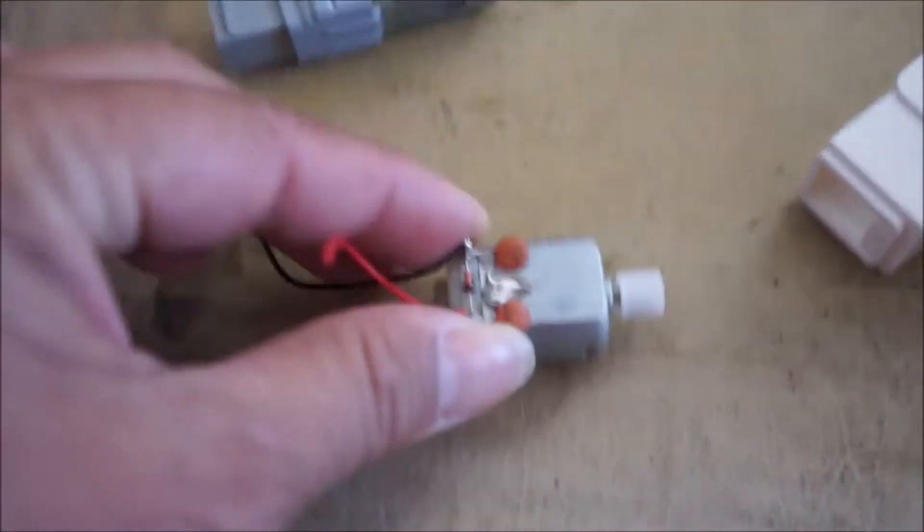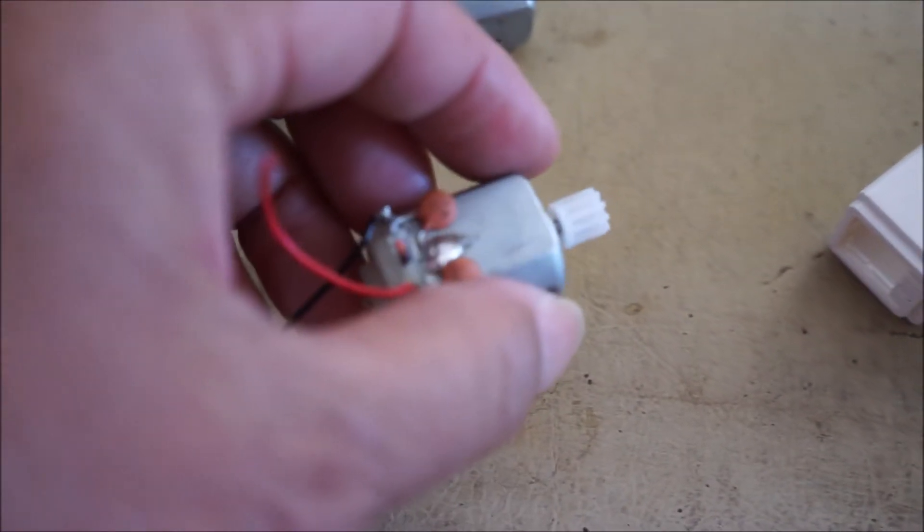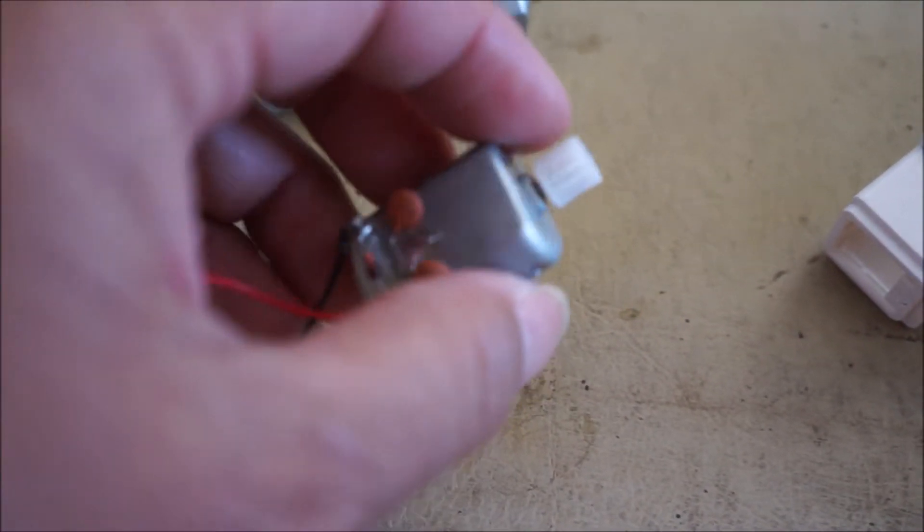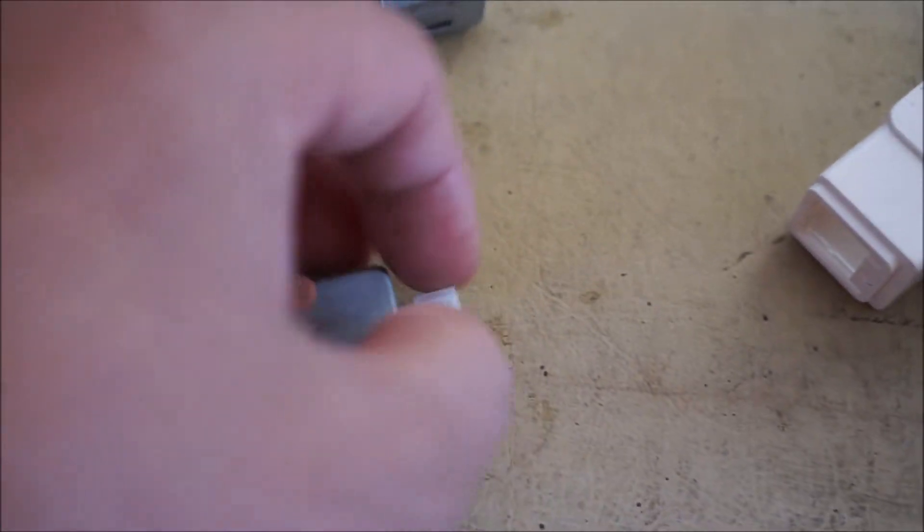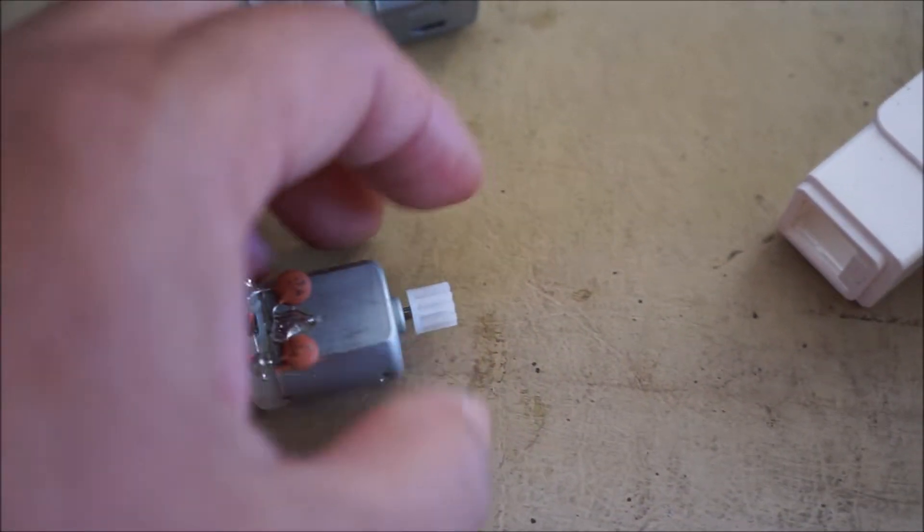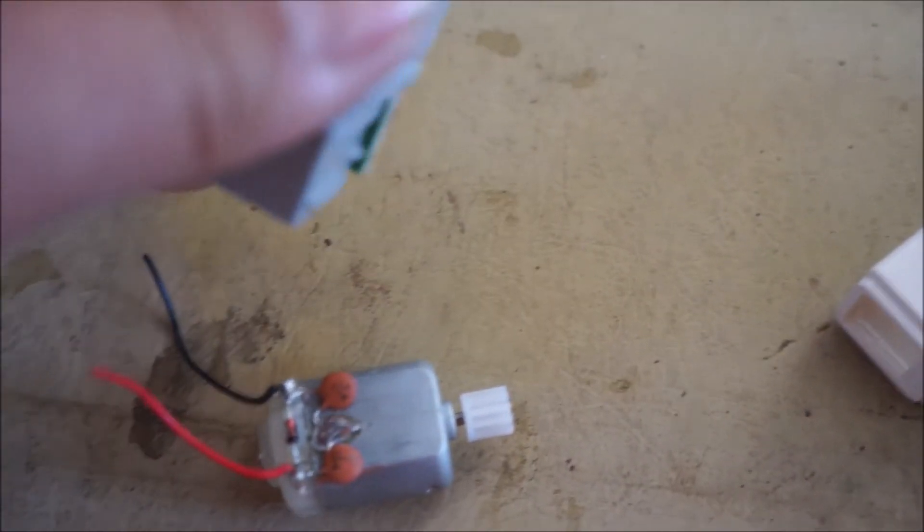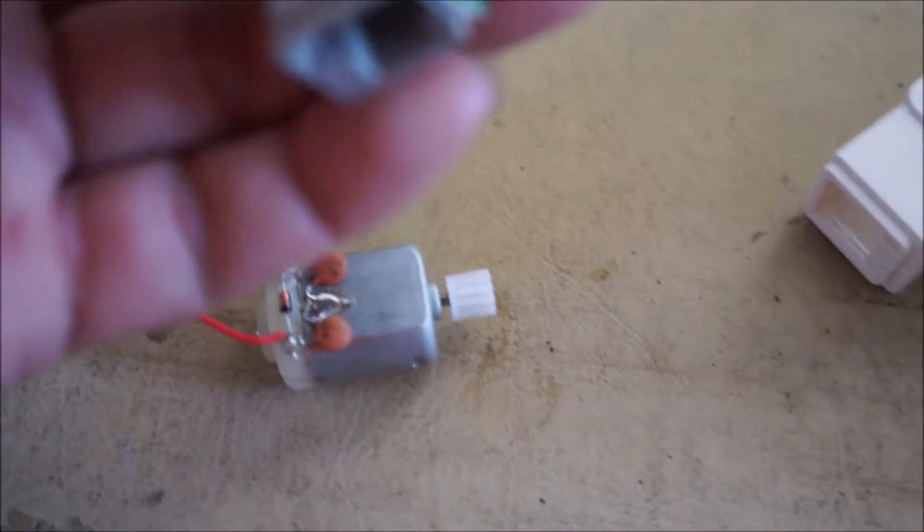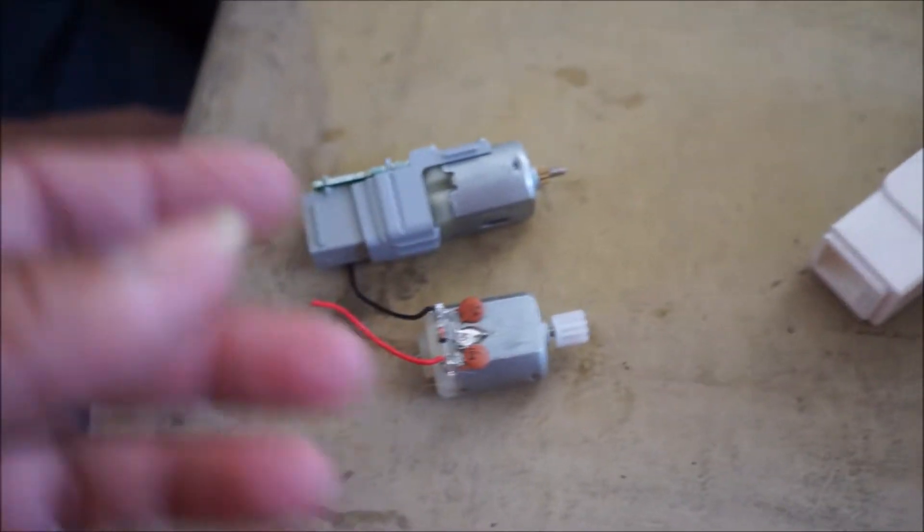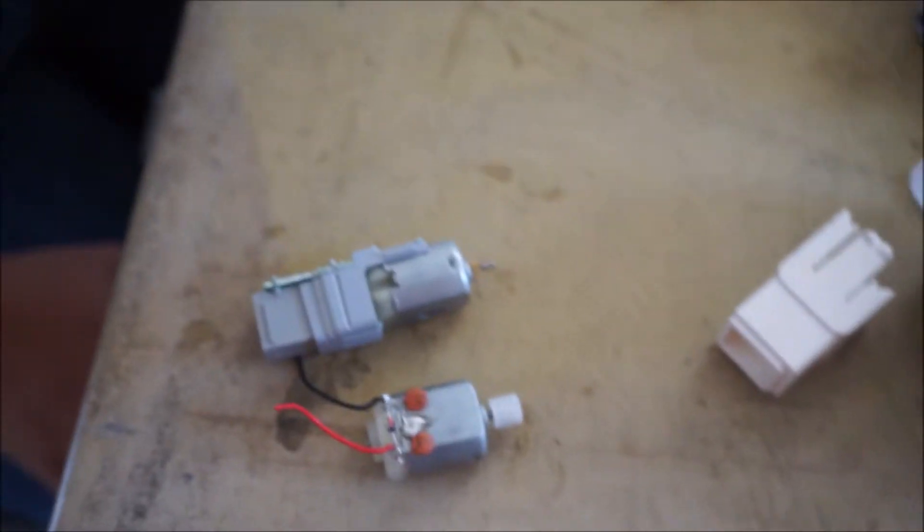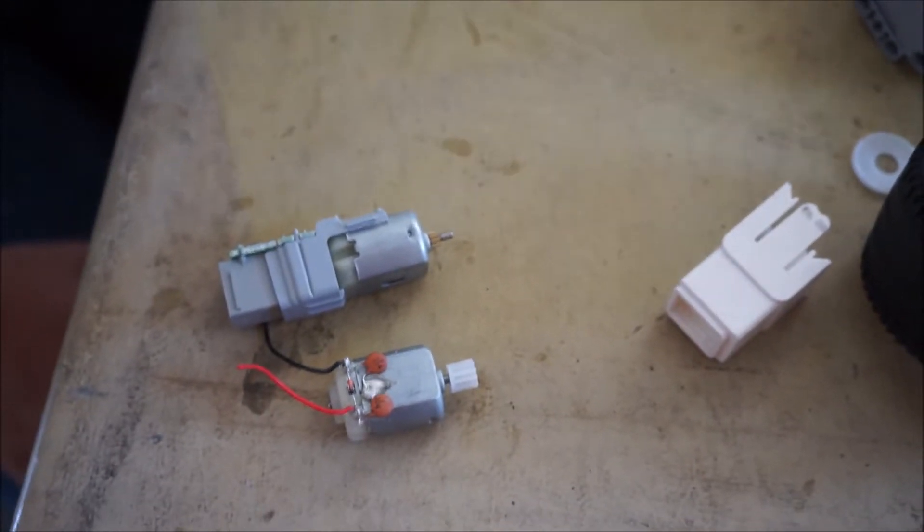This is bigger but maybe we could replace this with this. I don't know exactly how this works, but it's a motor. Either that or we put it in the to be fixed box forever.